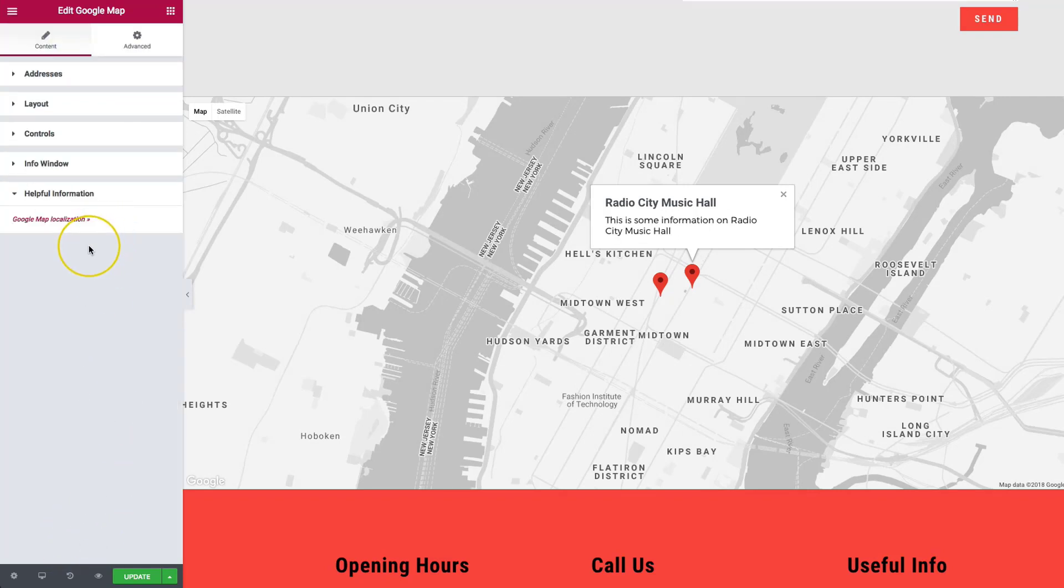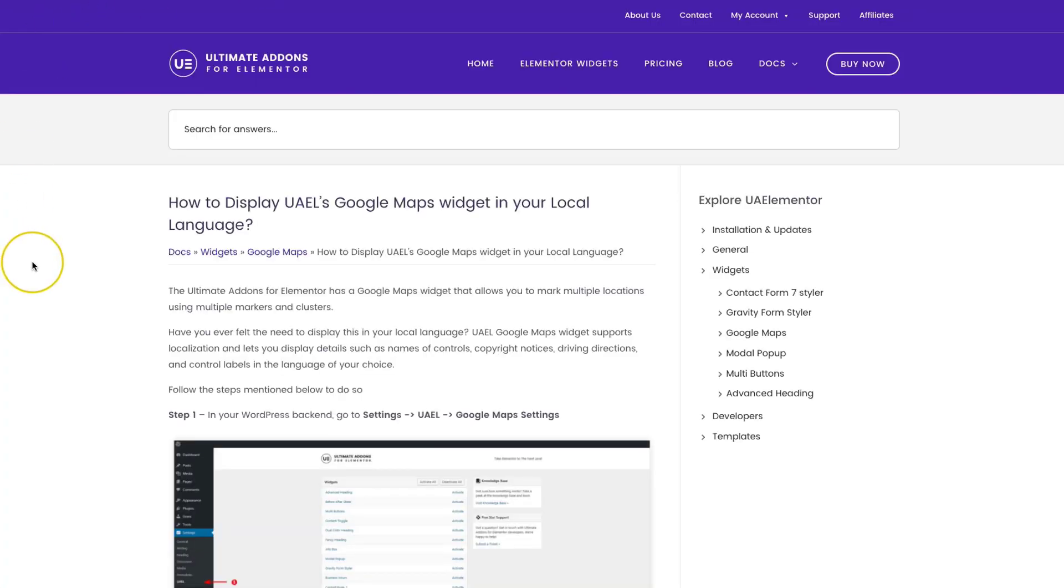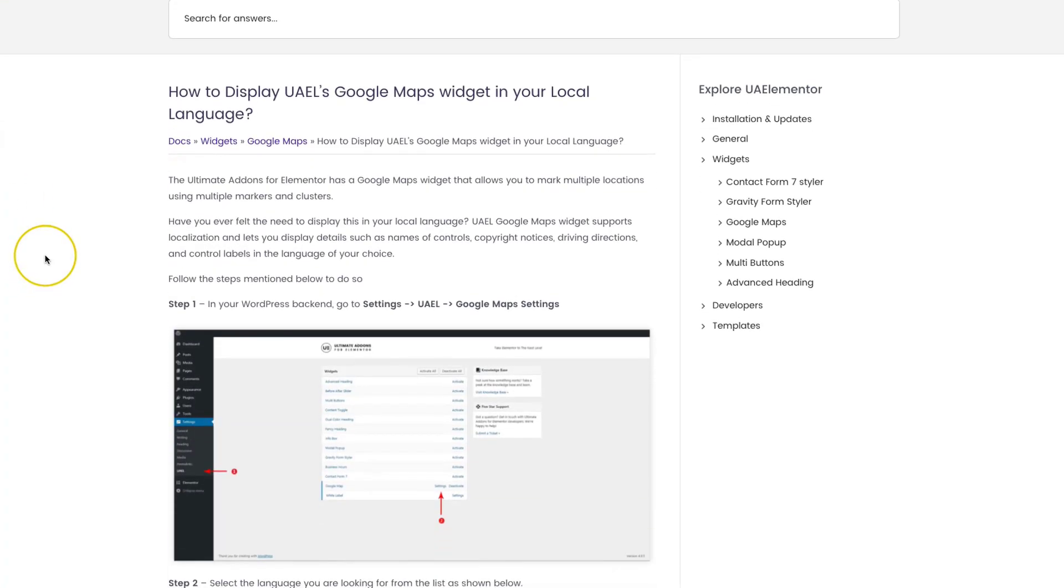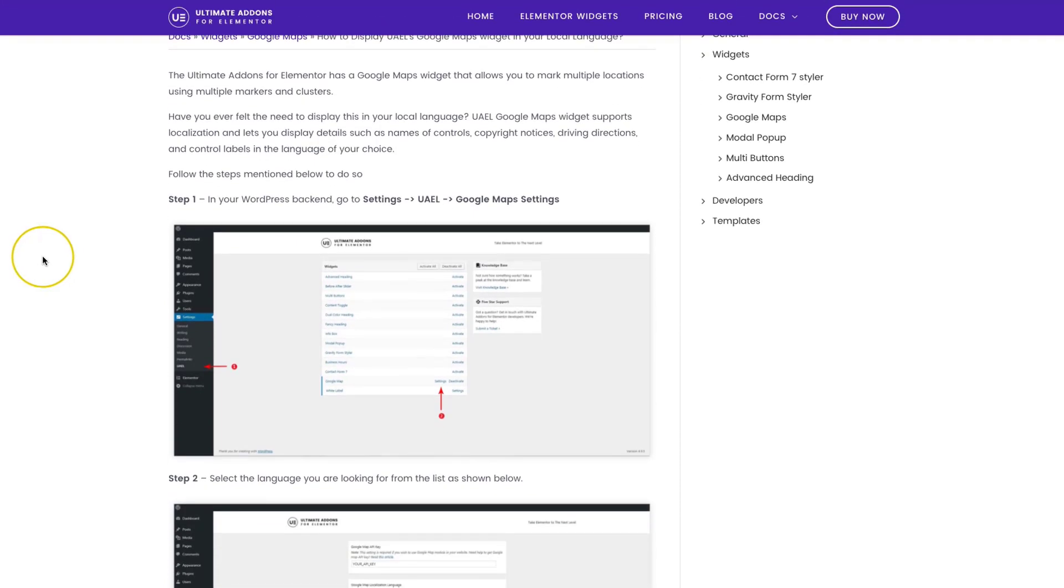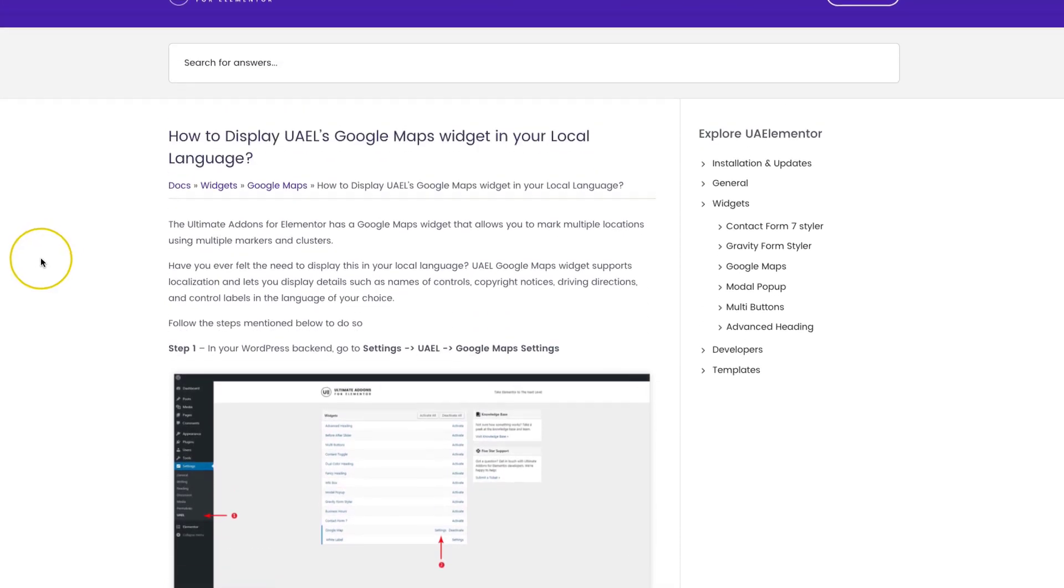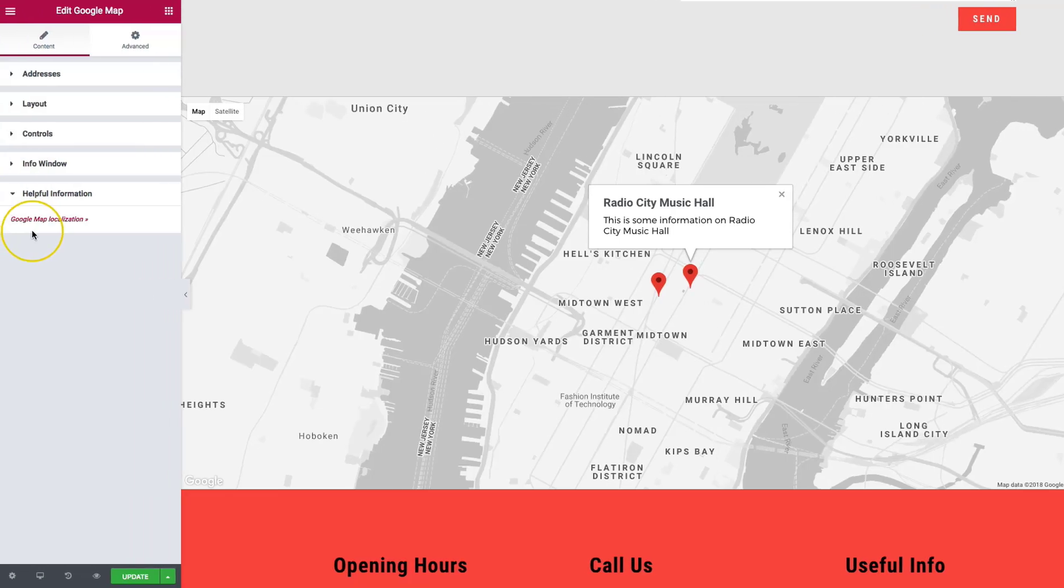So some helpful information. We have a little bit about how to display the maps in your local language, which is all on the UAEL website. You can visit that by visiting the link. There's a great write-up on how to do this. You can visit that link if you need help at any time.